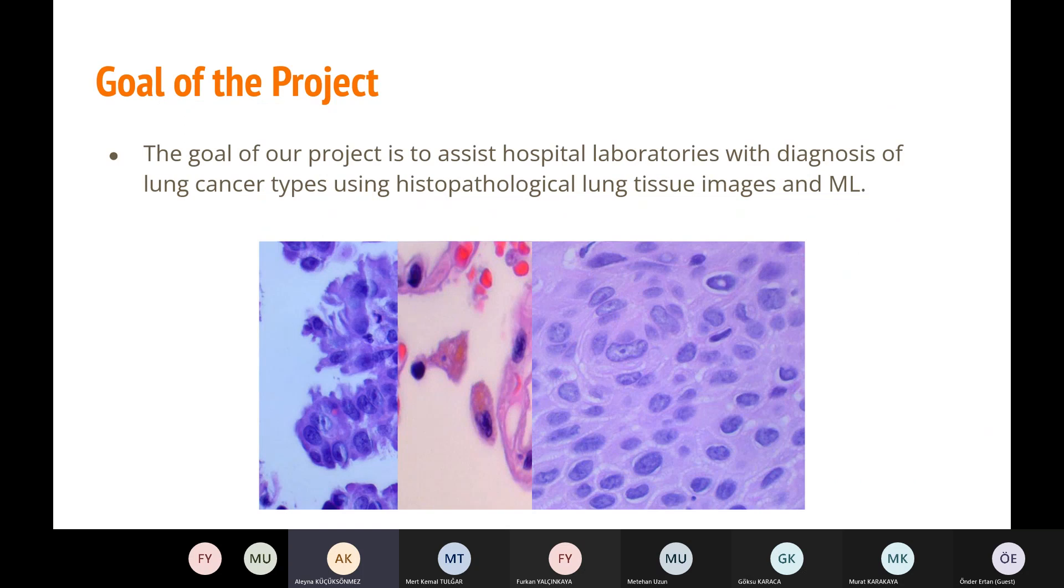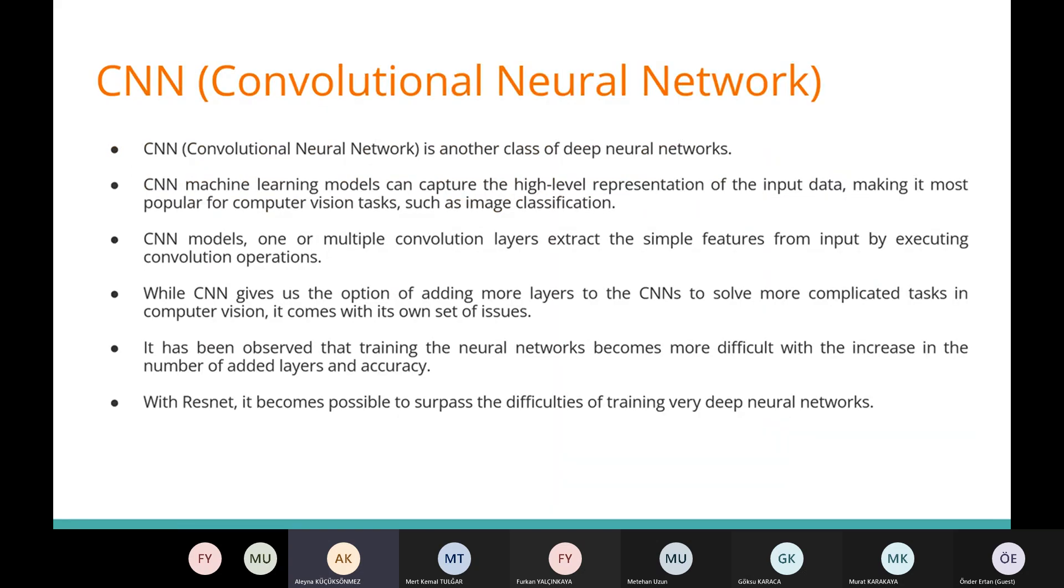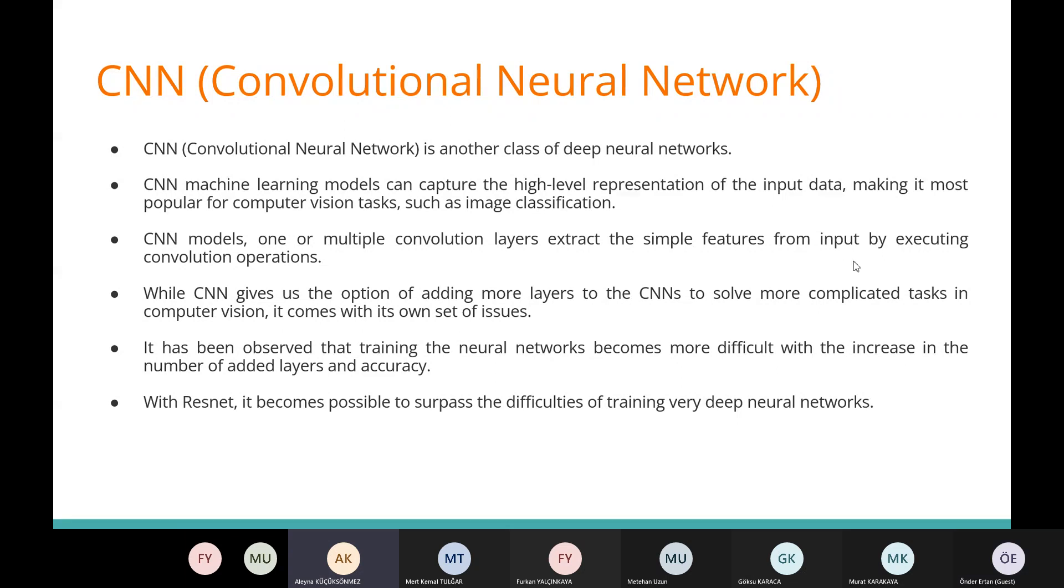Our project goal is to assist hospital laboratories with diagnosis of lung cancer types using histopathological lung tissue images and ML. Convolutional Neural Networks is another class of deep neural networks. CNN machine learning model can capture the high-level representation of the input data, making it most popular for computer vision tasks such as image classification.